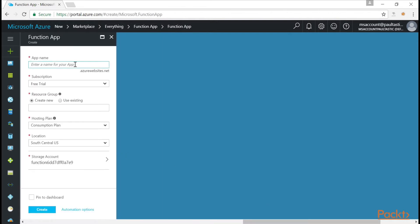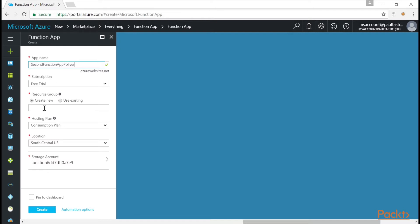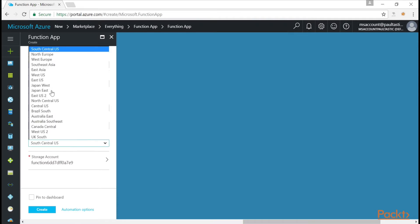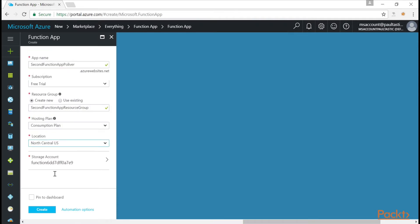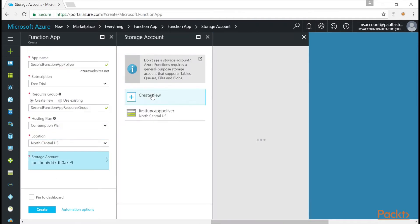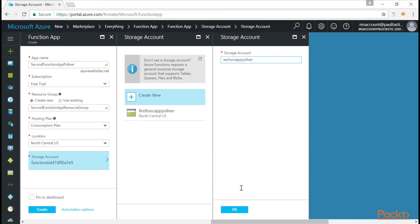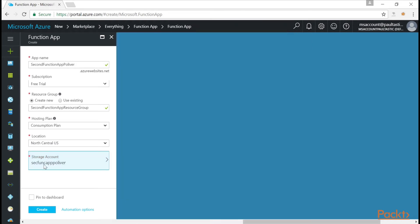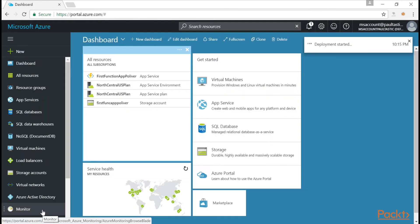We need a unique name for our app name. So this time we're going to do SecondFunctionApp and then put your first initial last name. So I'm going to do Polliver. And then for subscription, that looks good. The resource group, I'm going to call it Second Function App Resource Group. Choose a region close to me for the hosting plan. And then Storage Account, I'm going to give it something unique. And make sure it's lowercase letters. Click Create.